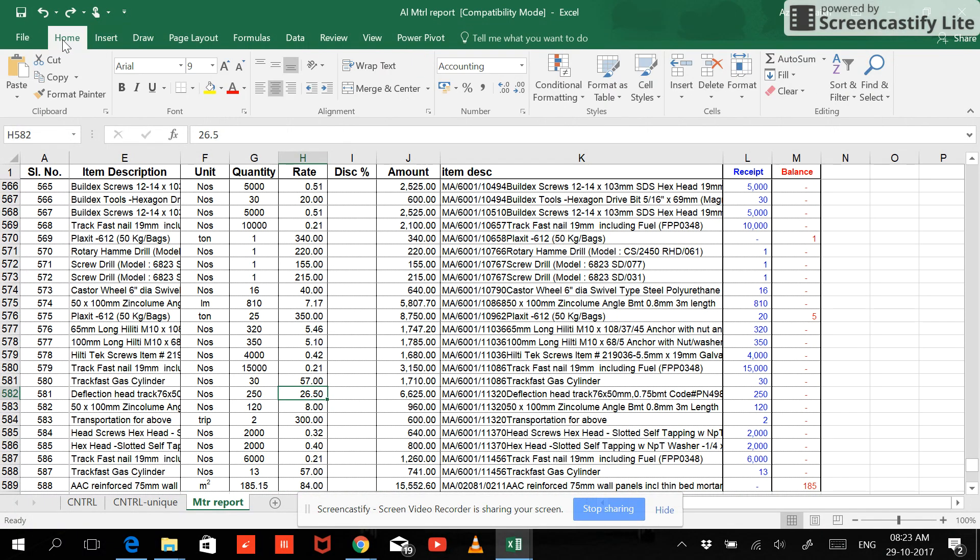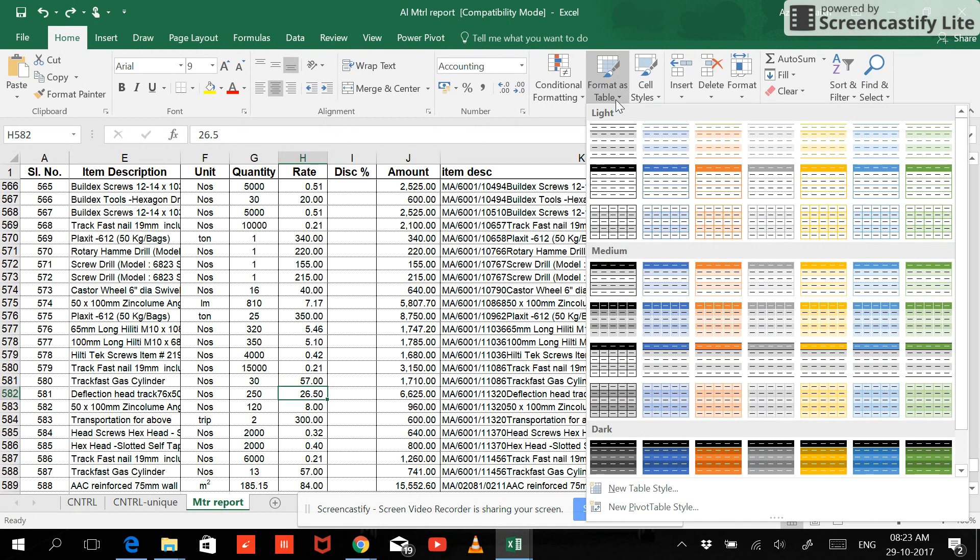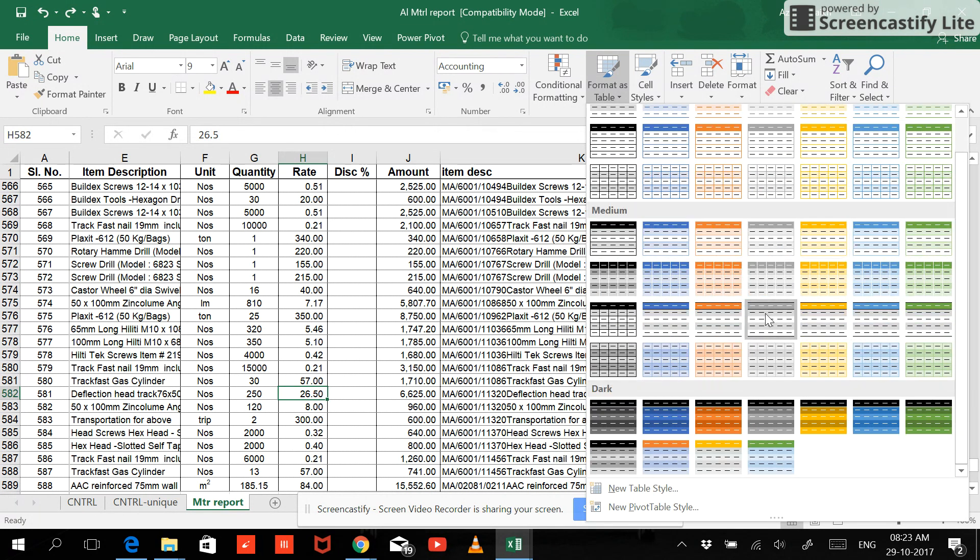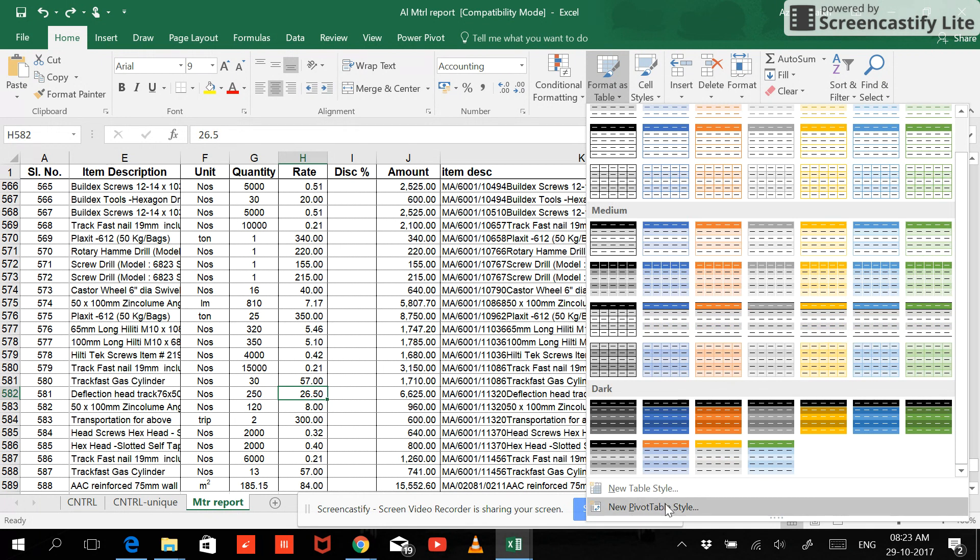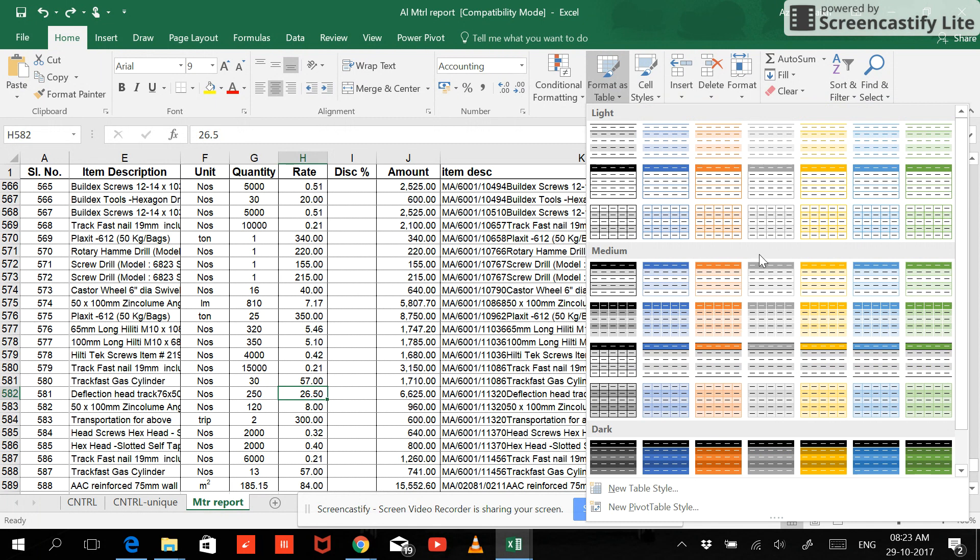And the third way of creating a table is when you are in your Home tab, you don't need to go here or control. Just you can go to Format Cells as Table and you can see there are different sort of formats available. And you can add new format and your own formats also.